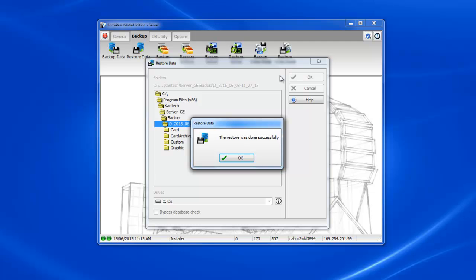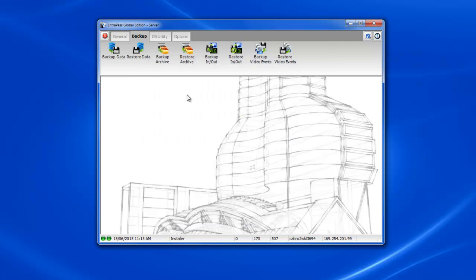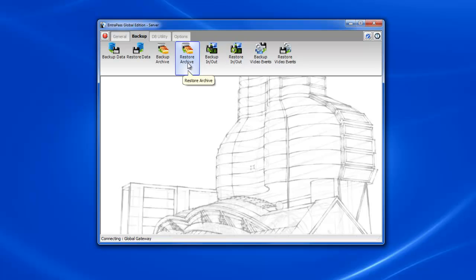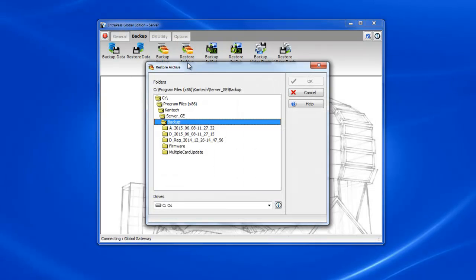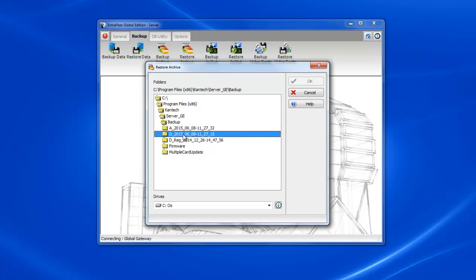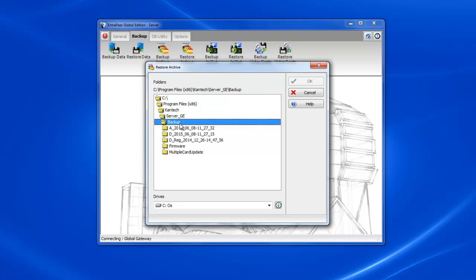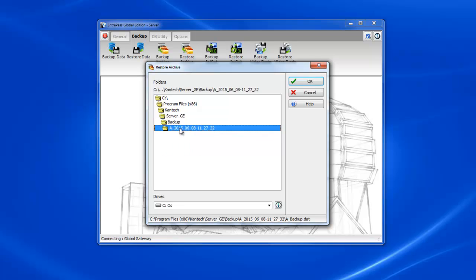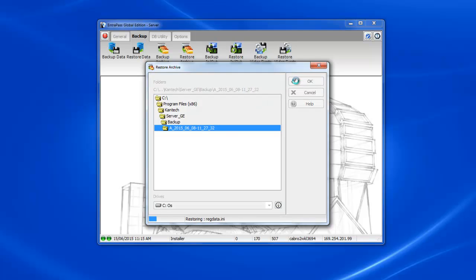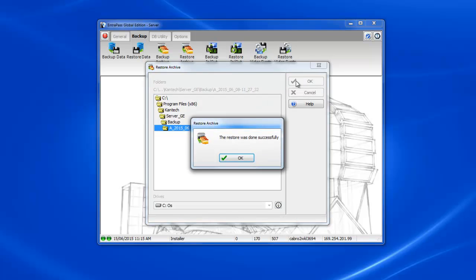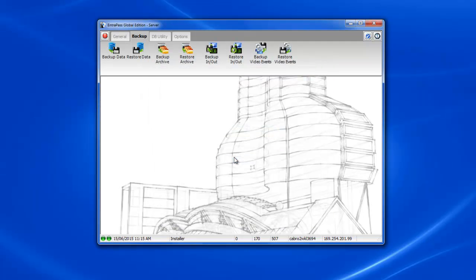All right so our restore was done successfully. Now let's restore the archives. Still in backups we select restore archives. Now if we try and double click on that D backup again you see that the OK button doesn't light up. We've got to select an archive folder. We double click on the A folder and now the OK button lights up. And now our archives were restored successfully.